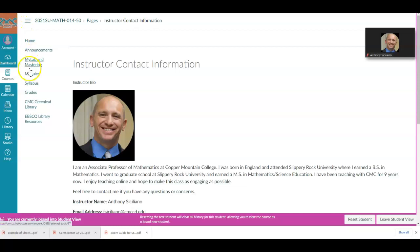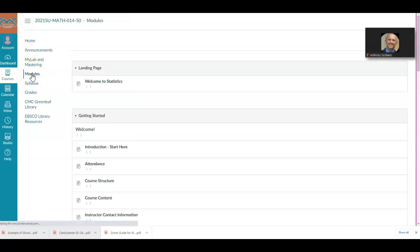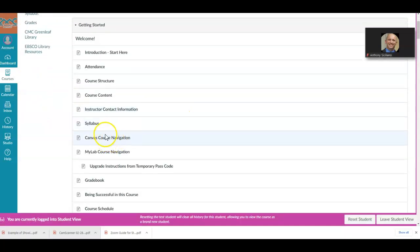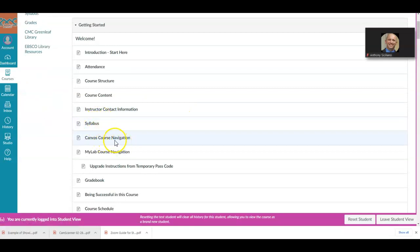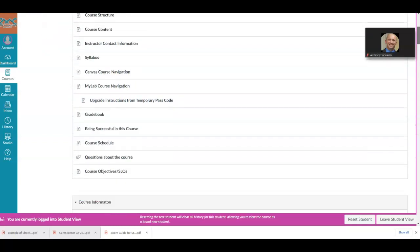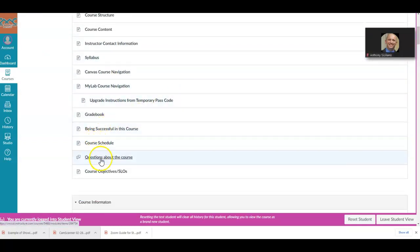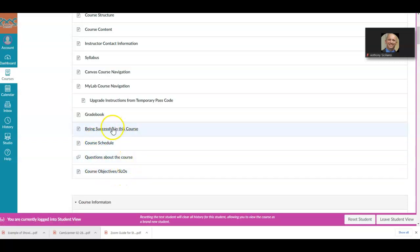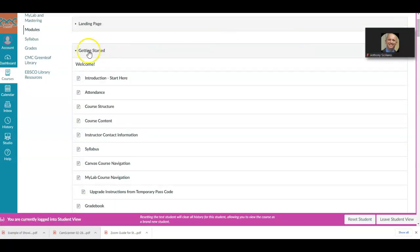Let's go back to the modules. Here is the syllabus — this should have been emailed to you. This is the gradebook information and so forth. Here's the course schedule. This is all the information that's already on your syllabus, so that is the getting started part.